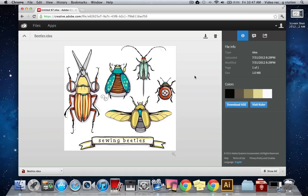Hi again and welcome to the third and final video of our three-part series on creating an illustration with Adobe Ideas and Illustrator. In this video, we'll retrieve our illustration from Creative Cloud and I'll show you some techniques for cleaning up your image in Illustrator.